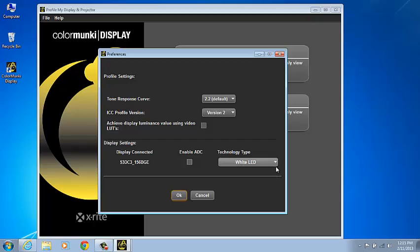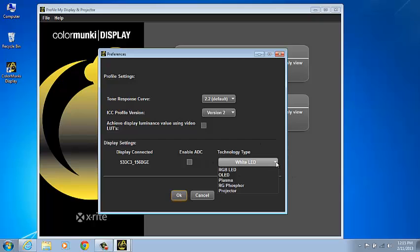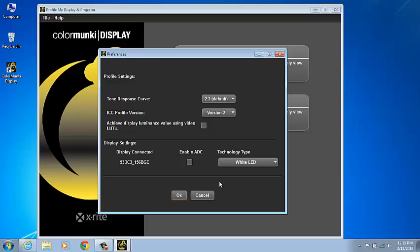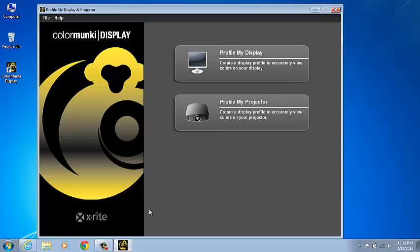The technology type should also be selected for your particular display. Mine happens to be a white LED backlit display, so mine is set to white LED. Click OK to save these preferences.